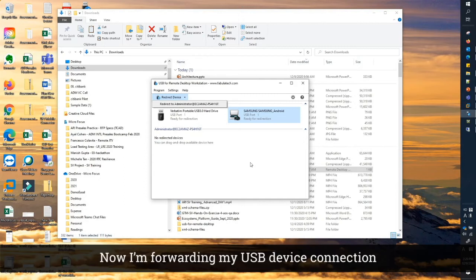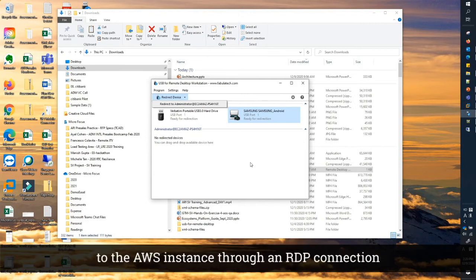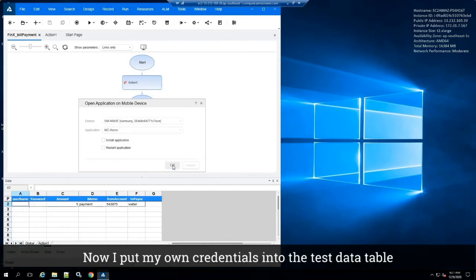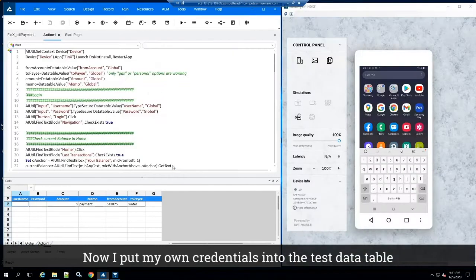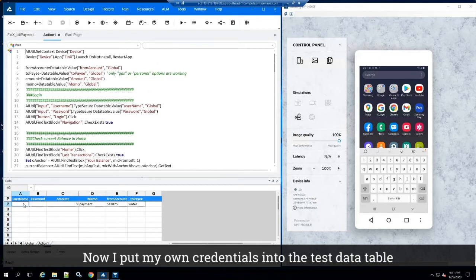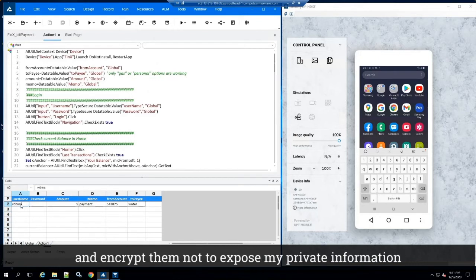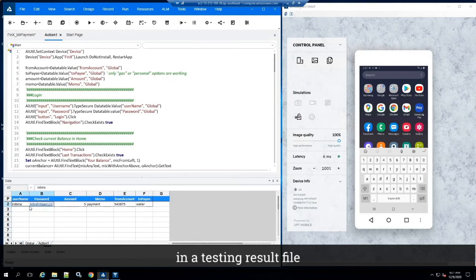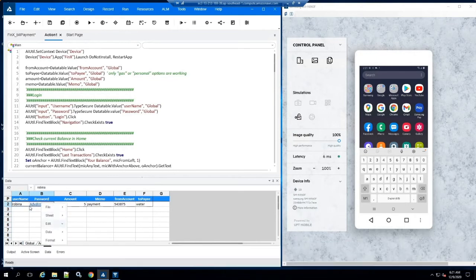Now I'm forwarding my USB device connection to AWS instance through RDP connection. Now I put my own credentials into the test data table and encrypt them, not to expose my private information in a testing result file.